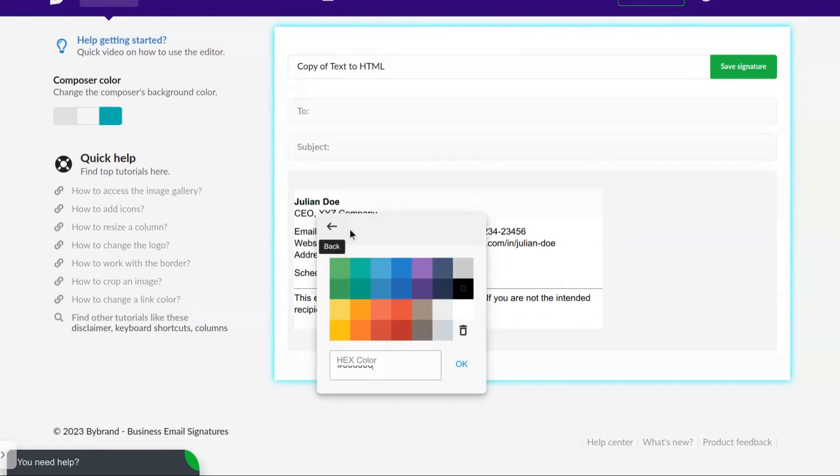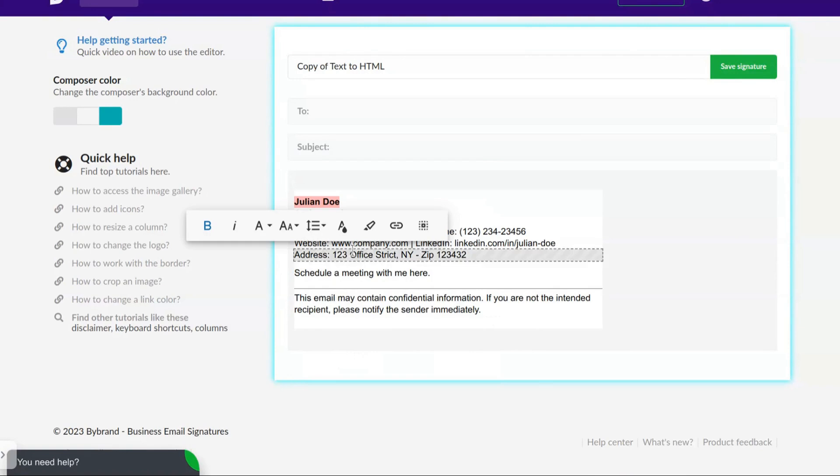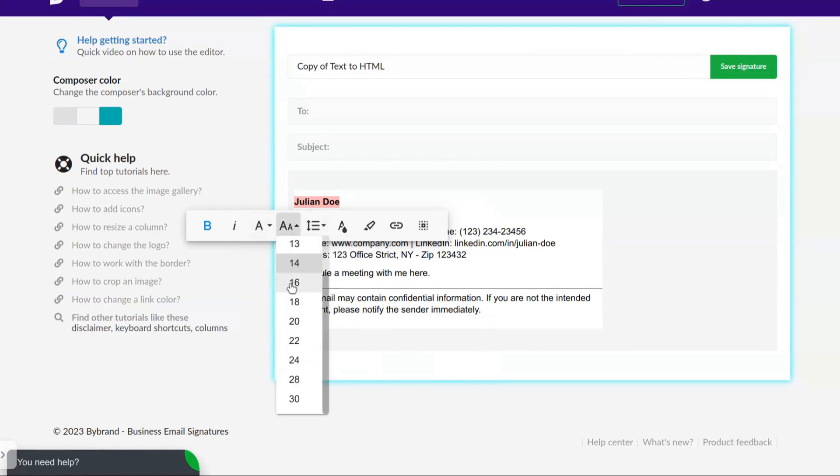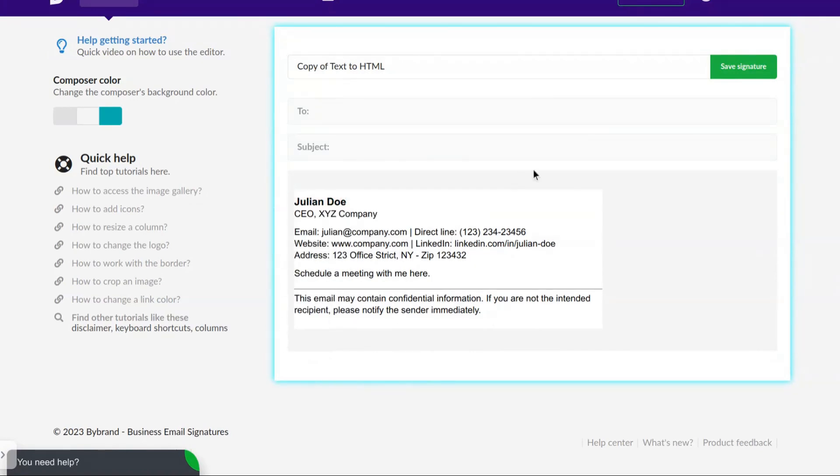Now you can customize the HTML signature with links, logo, icons, and other elements that you find necessary to add.